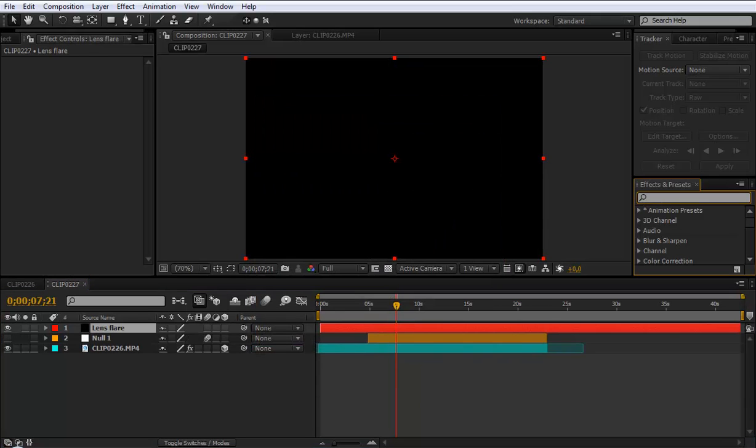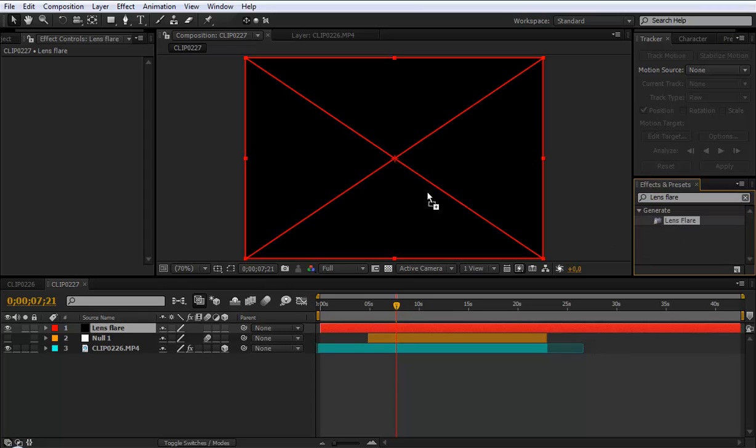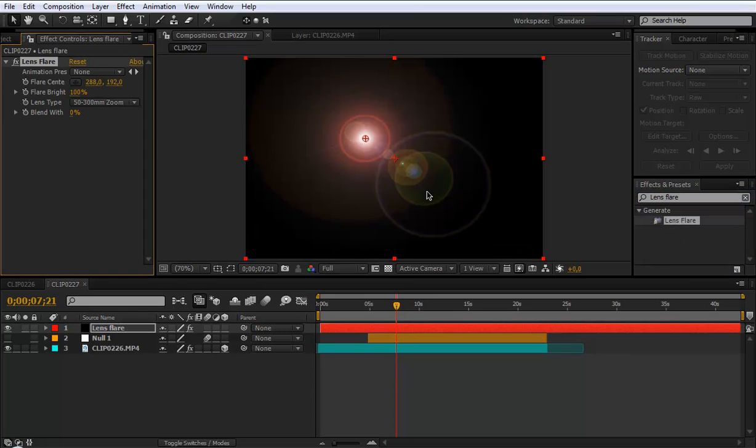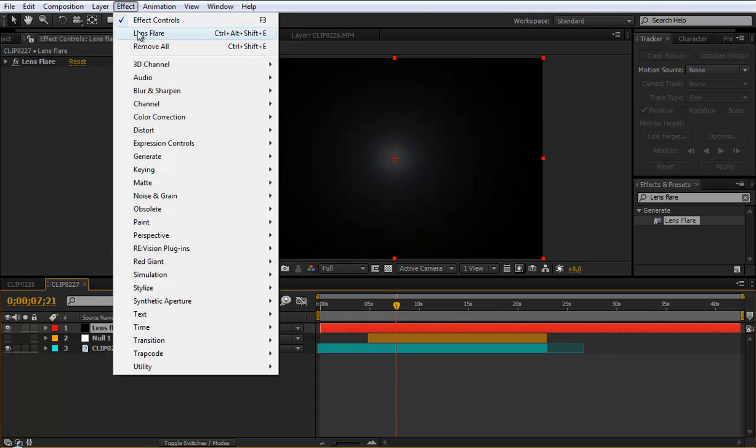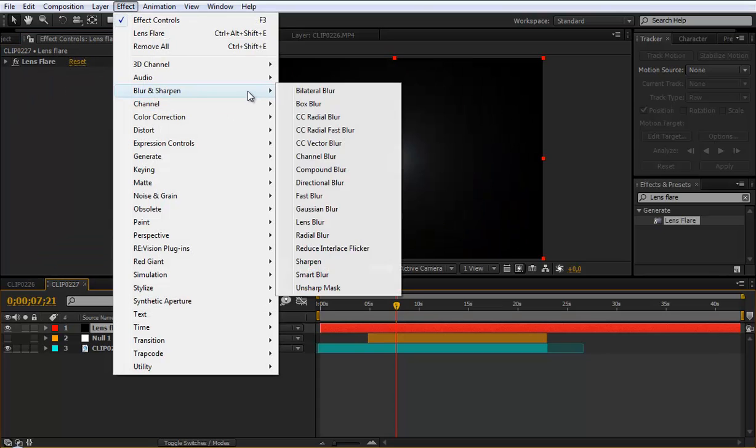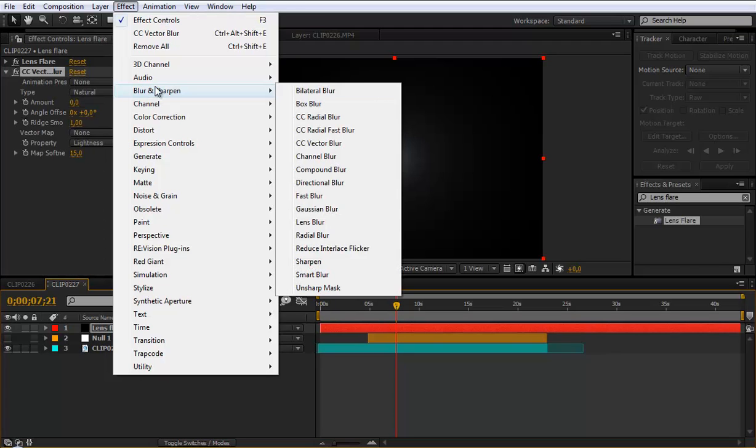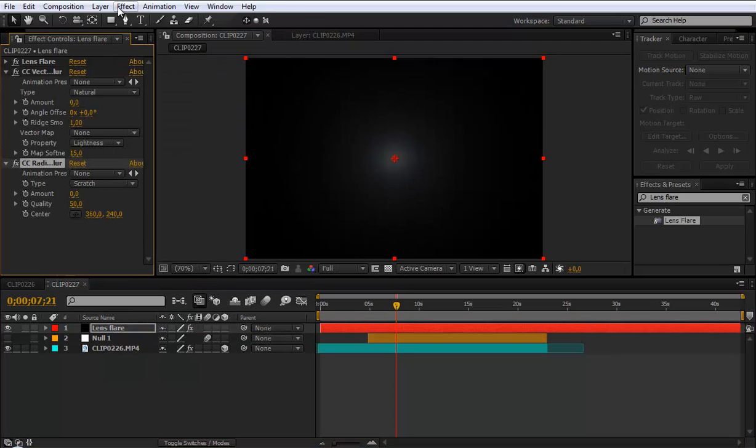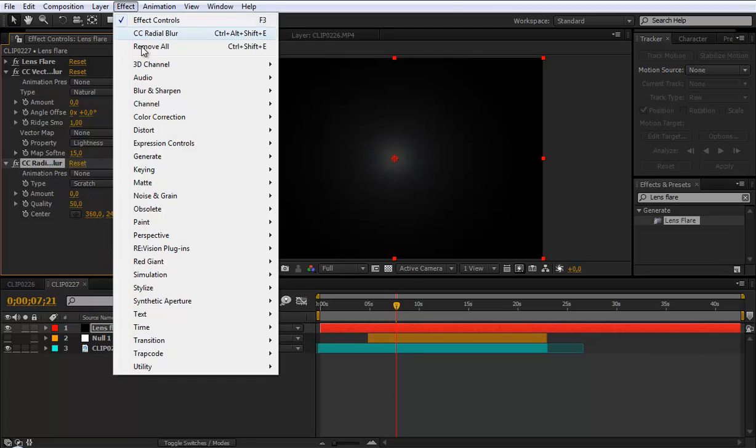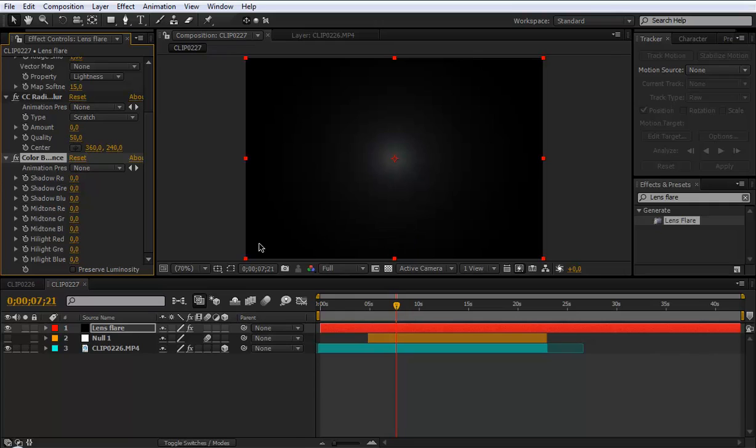Choose in your effect panel lens flare and drag it on your solid. Select effect blur and sharpen and CC vector blur. Blur and sharpen CC regular blur. And effect color correction color balance.